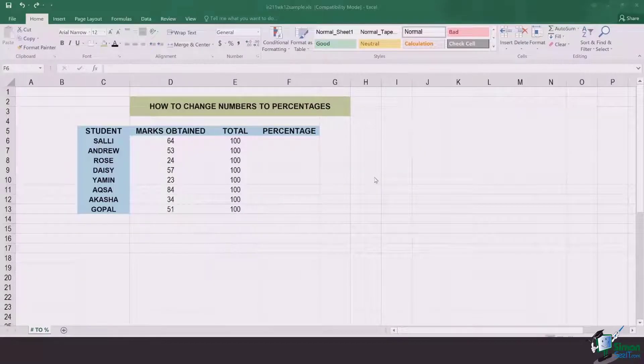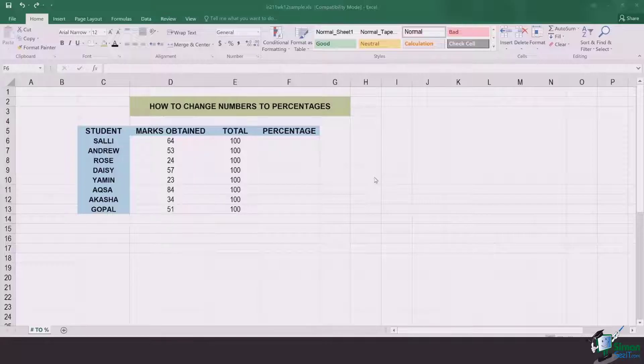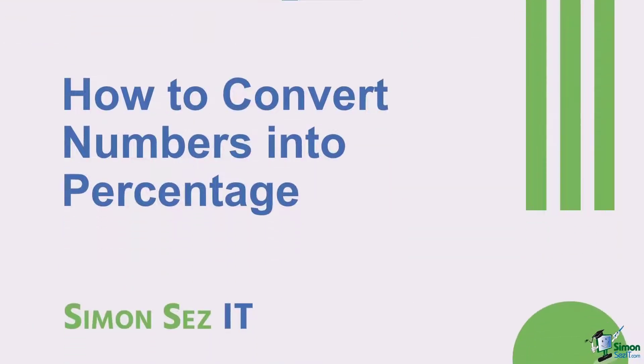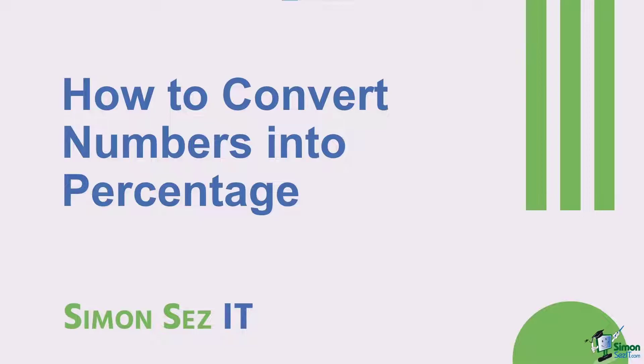Hi there everyone and welcome to another lesson. In this video we're going to learn how we can change numbers to percentages.